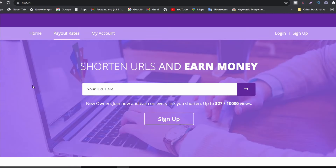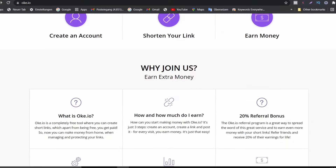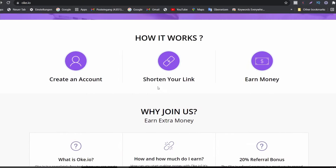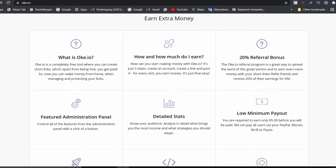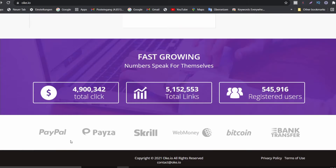The next platform we're going to use is called ok.io — a URL shortening website. We're going to use this URL shortener in combination with these trending Fortnite videos. You just need to create an account, shorten your link, and earn money for every view you get on that link. You can also refer friends and earn 20% from all their earnings. Payouts are available via PayPal, Payza, Skrill, WebMoney, Bitcoin, and bank transfer.